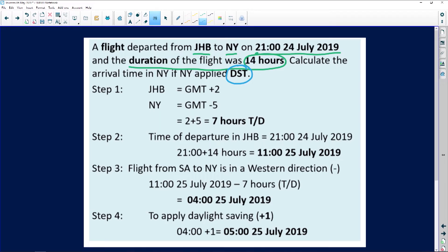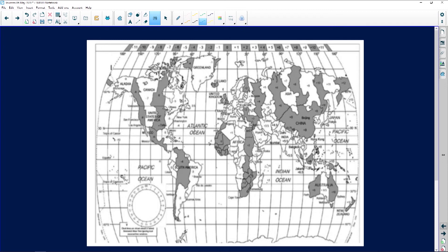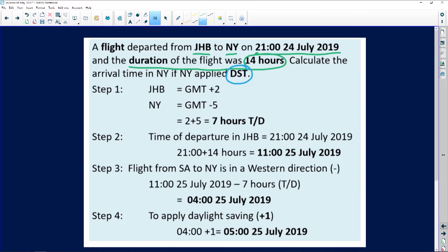Our two locations are Johannesburg and New York. On the time zone map, we identify GMT. Johannesburg is GMT plus two, and New York is GMT minus five. The plus and minus symbols indicate direction. Adding the two values together gives us a time difference of seven hours between Johannesburg and New York.